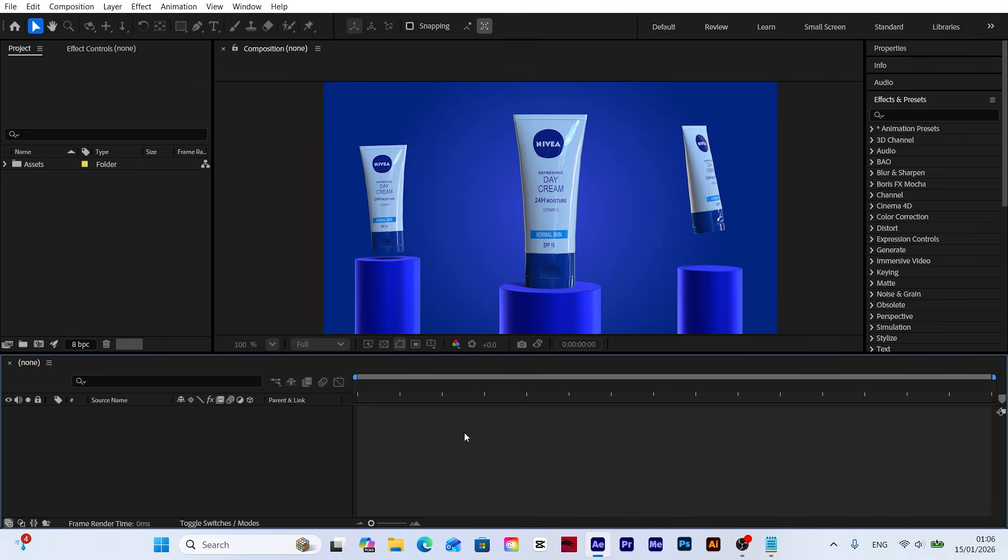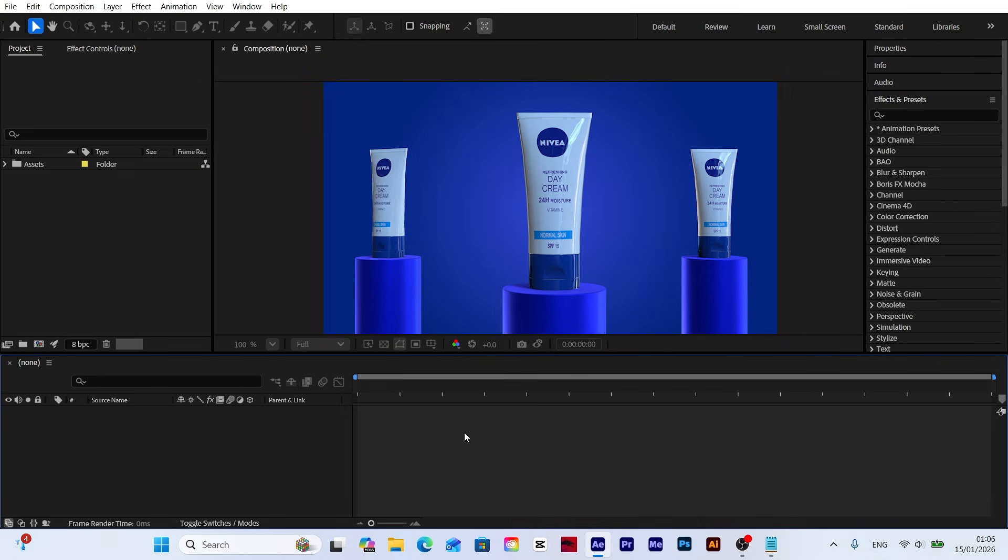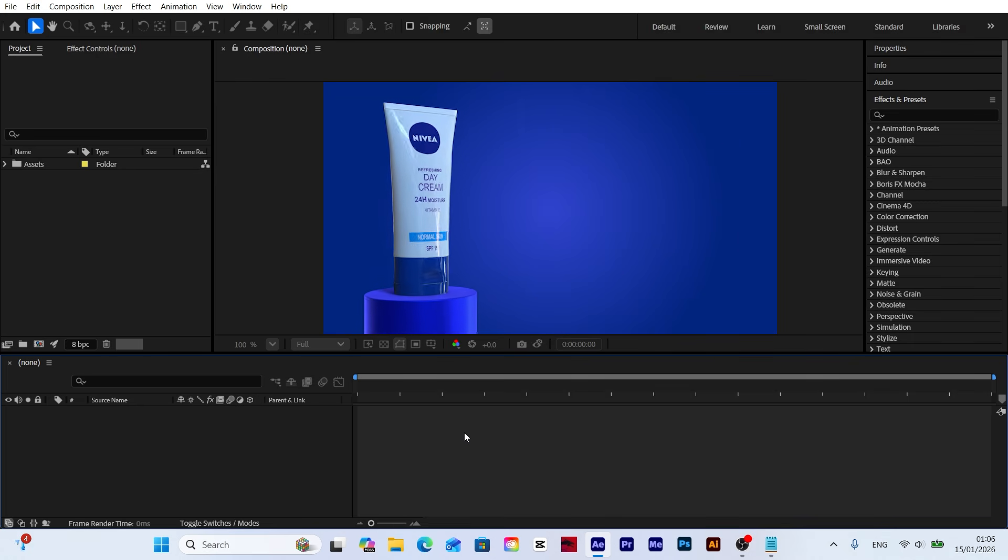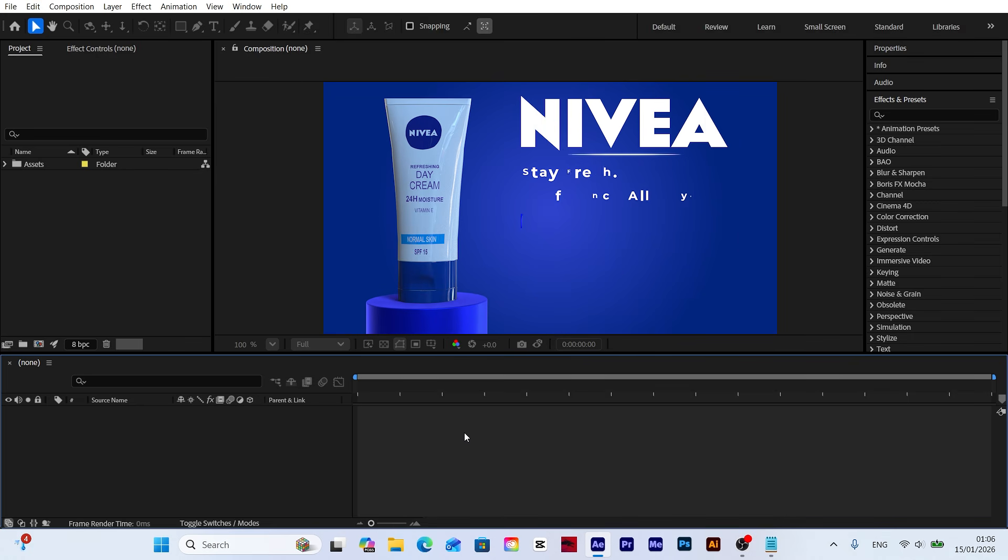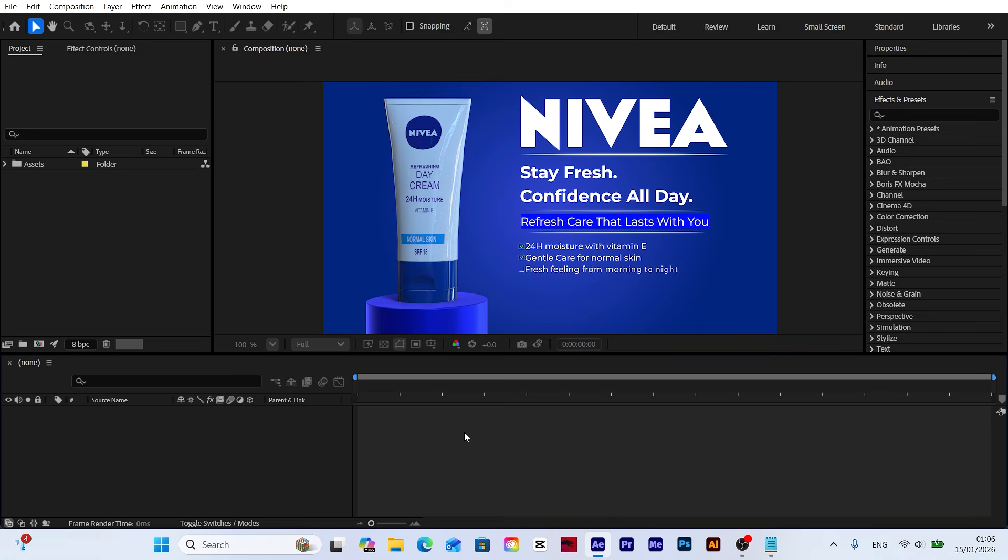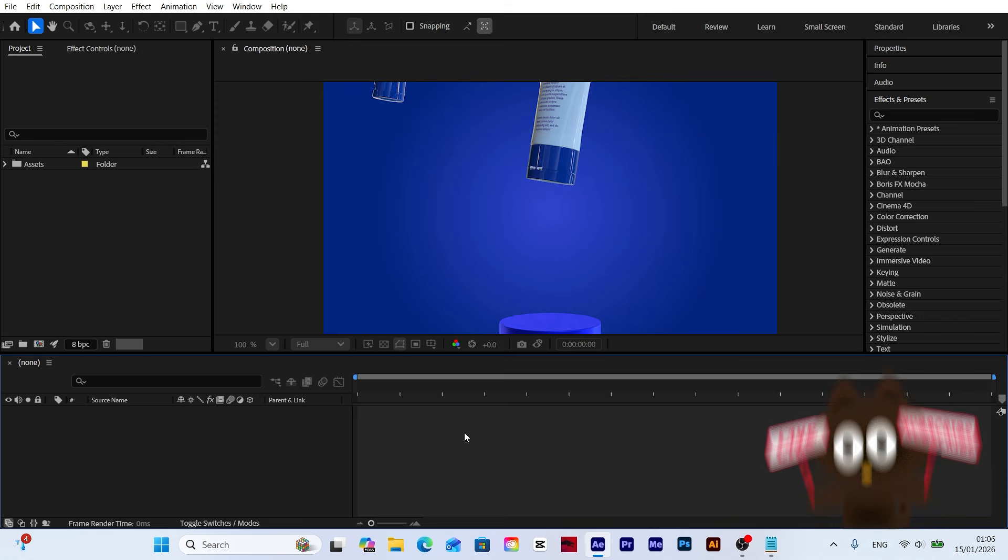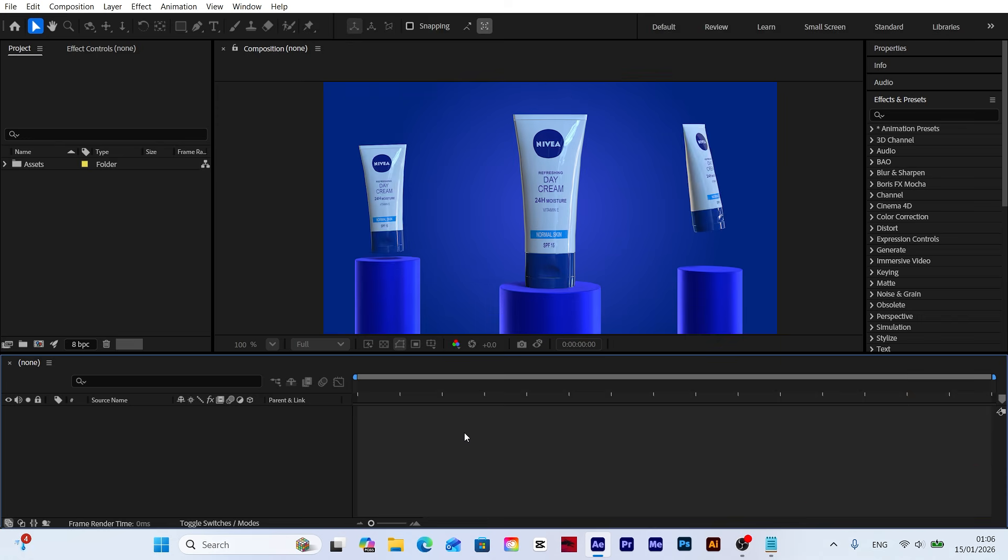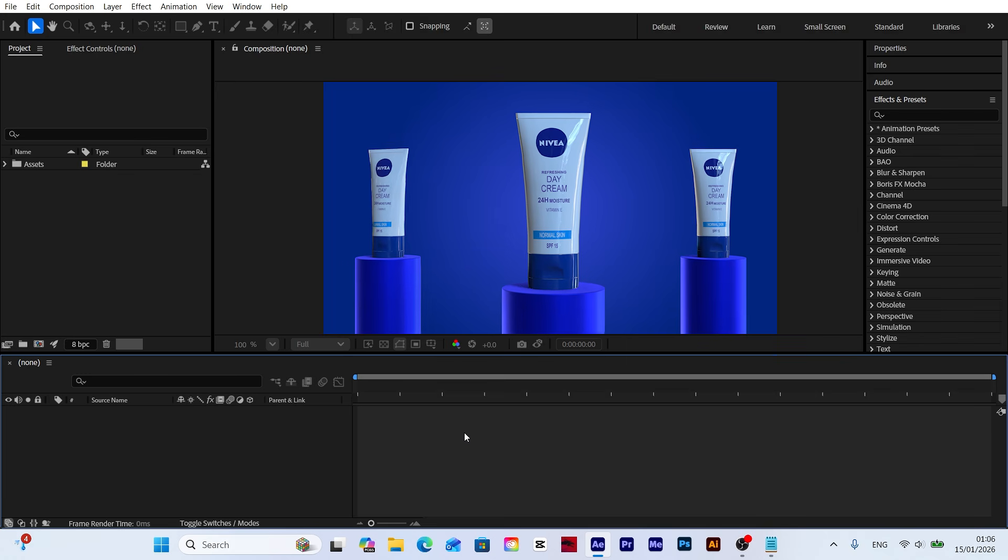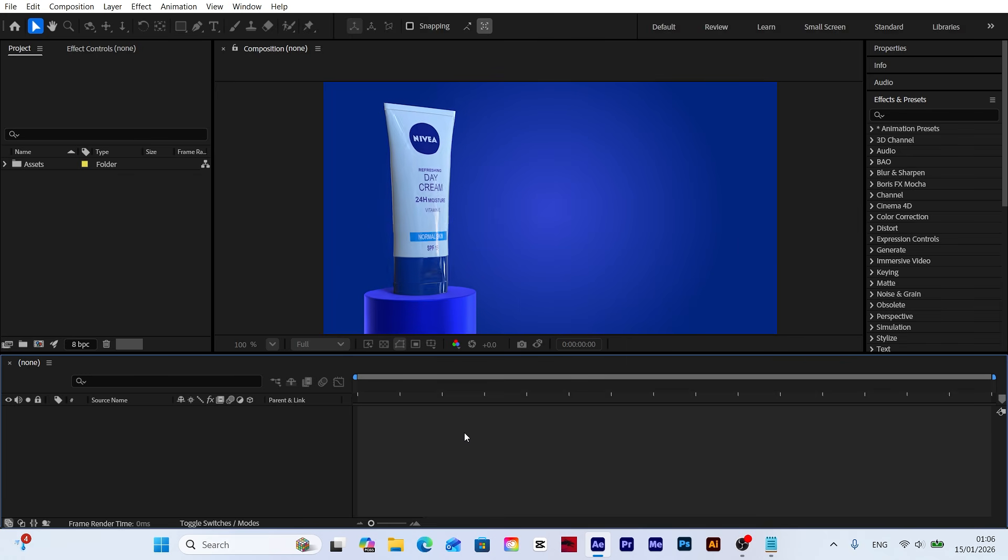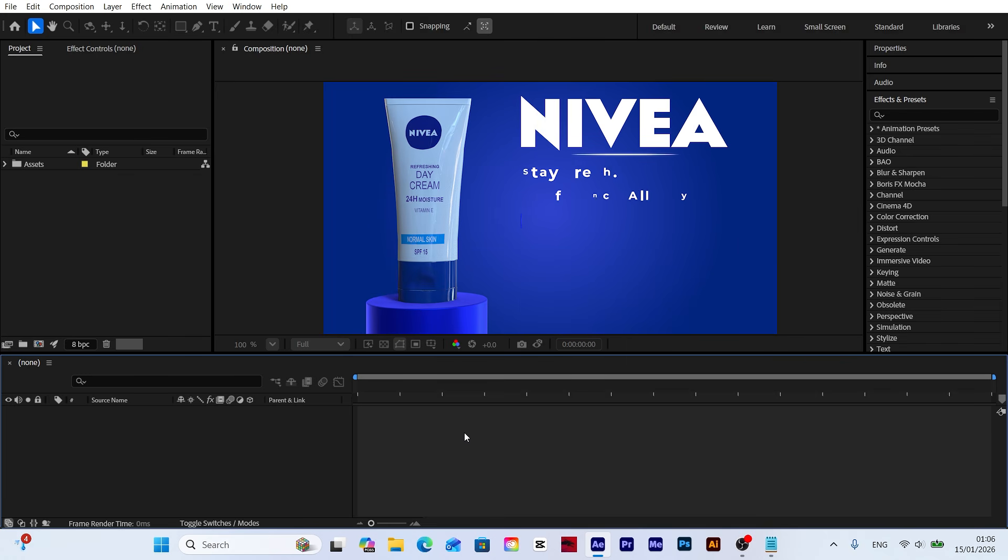Hello everyone and welcome back to the channel. In this tutorial we'll create a professional 3D product animation from scratch without using any plugins. Before we start, please like the video and subscribe to the channel to support my work and help this content reach more people. If you're ready, let's get started.